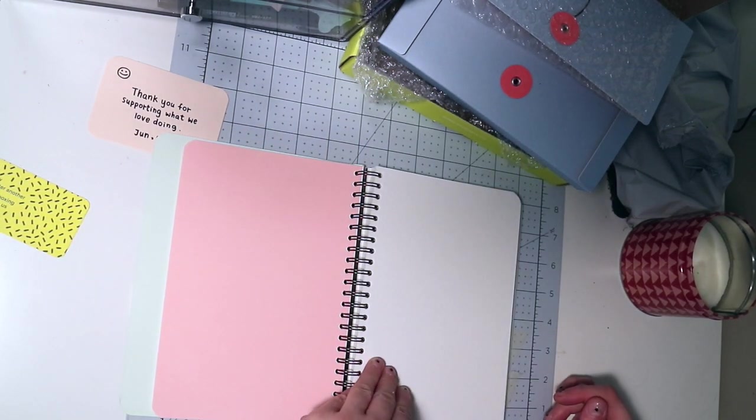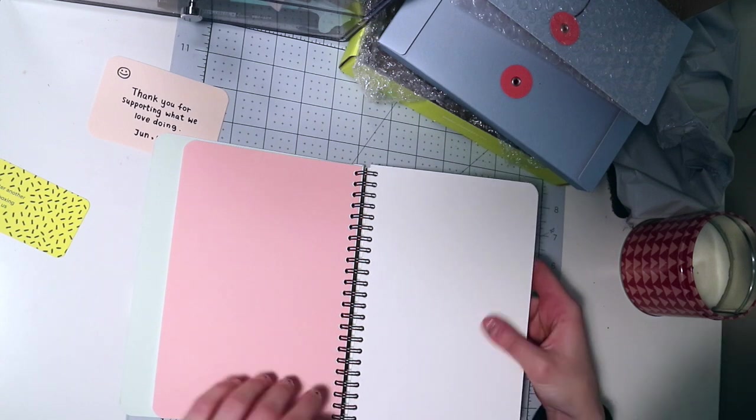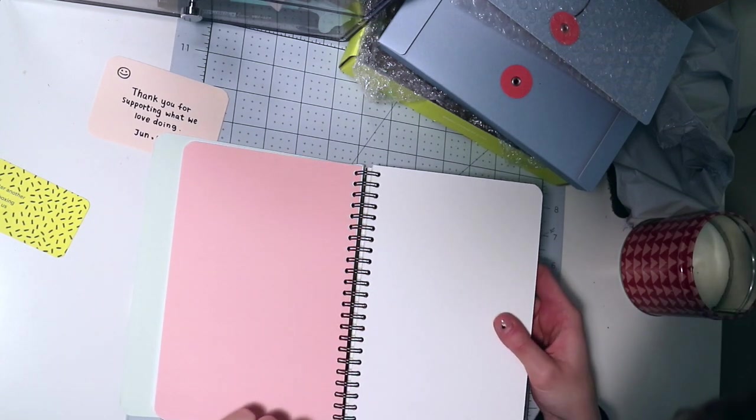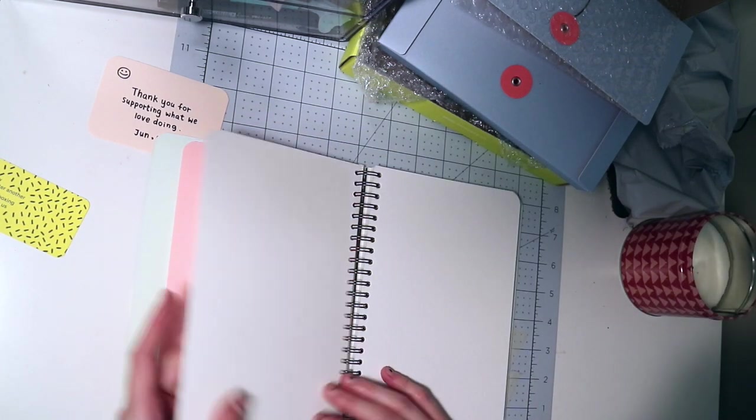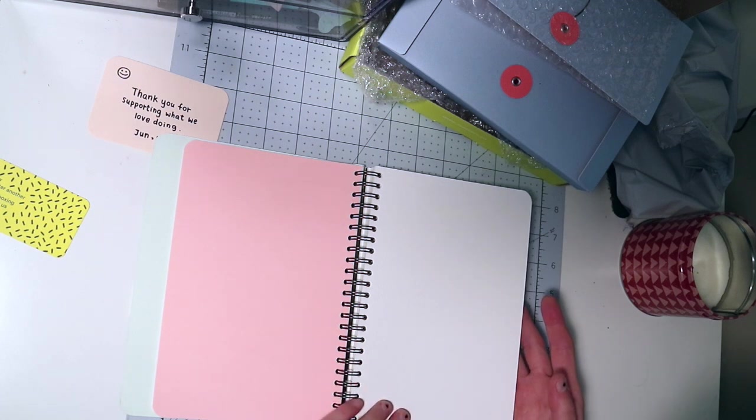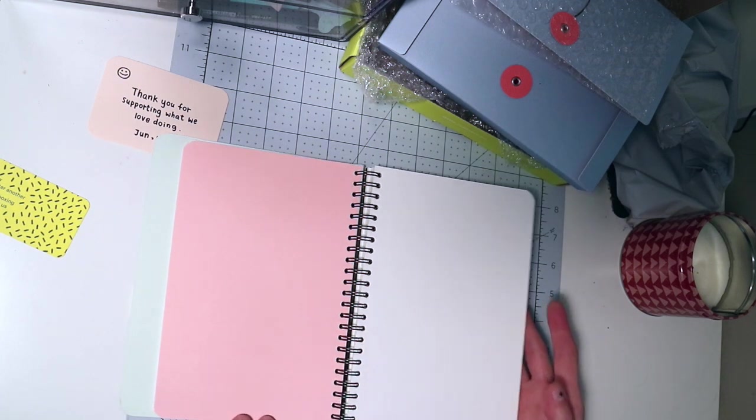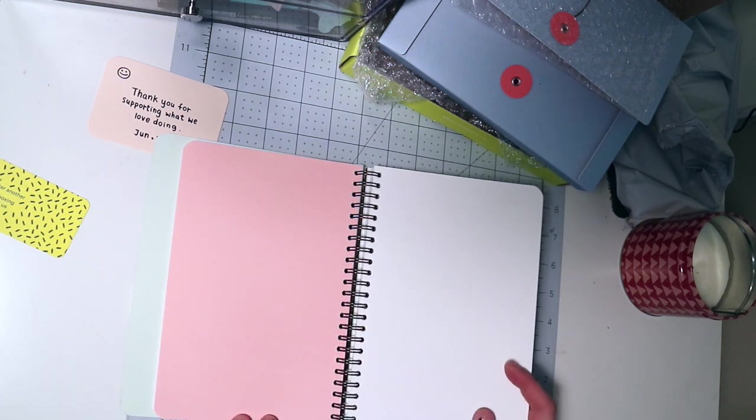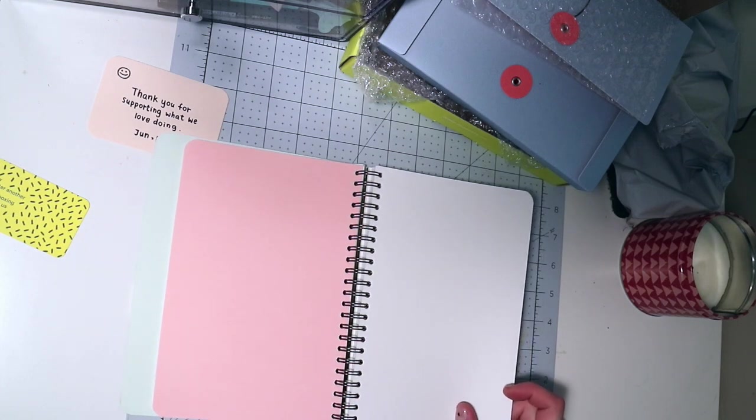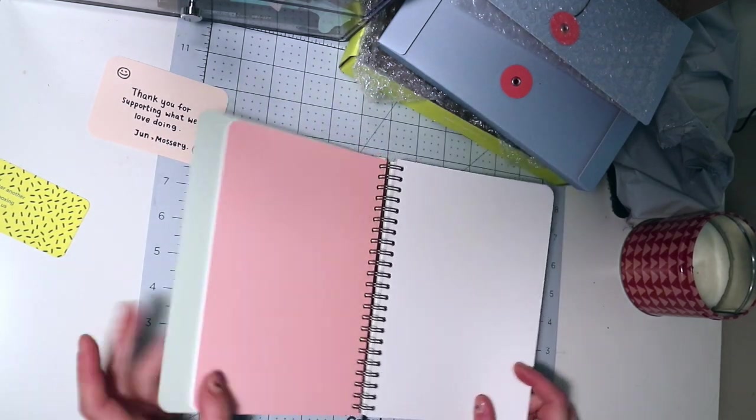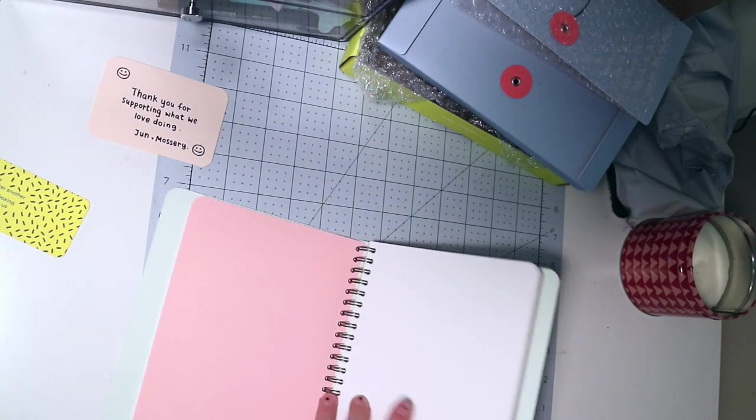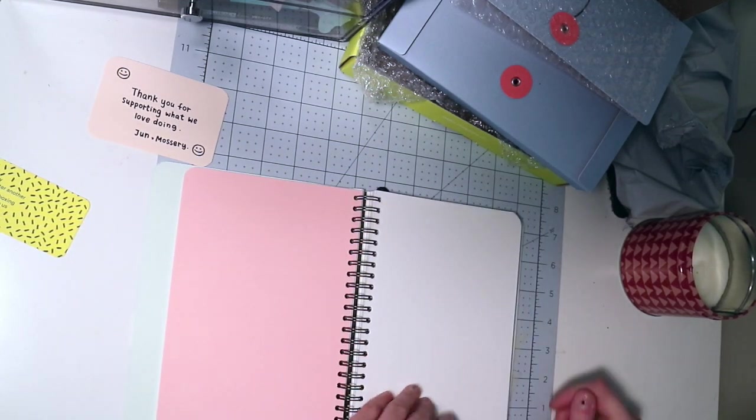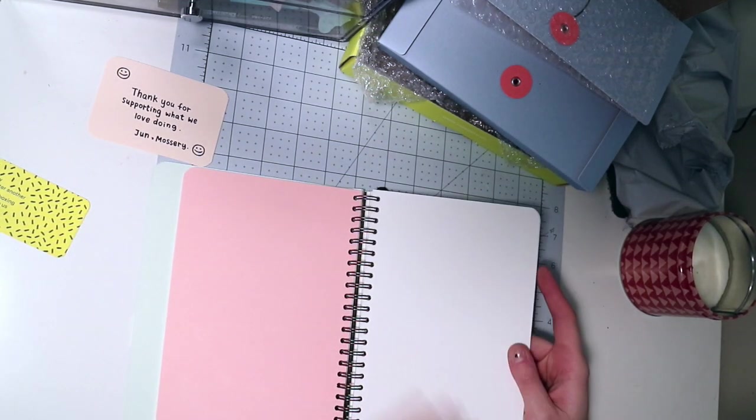So this is the new watercolor paper. I know that they had a mixed media sketchbook when I was searching for this a while ago and they just came out with the watercolor paper. I believe it's 300 GSM. Doesn't say anywhere. Really toothy though.